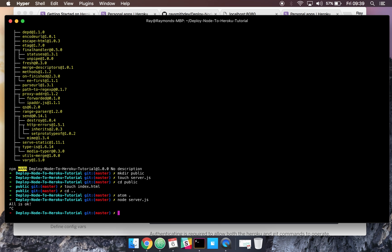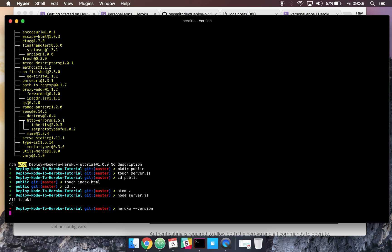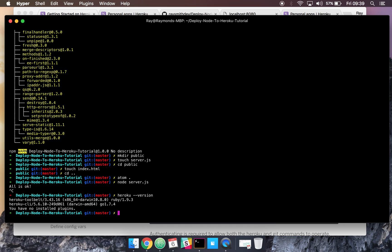To make sure that Heroku is installed correctly, you can go to your command line and go Heroku hyphen hyphen version. And you should see the version of Heroku, and that means it's all installed correctly.